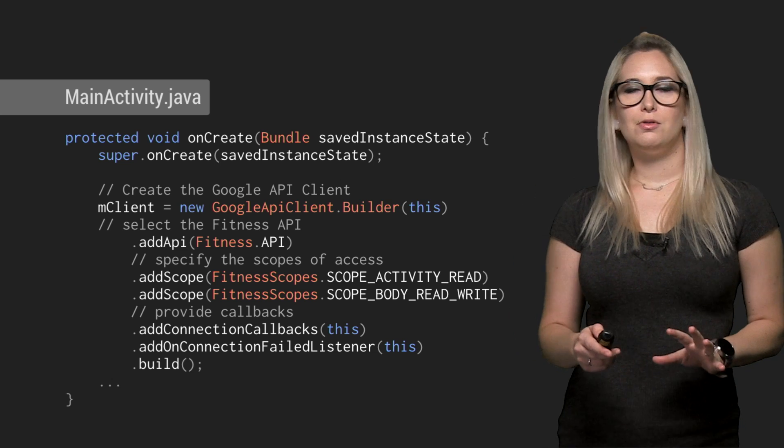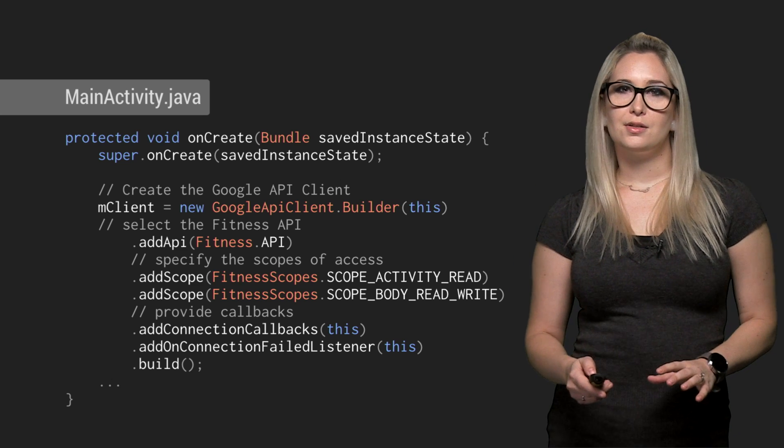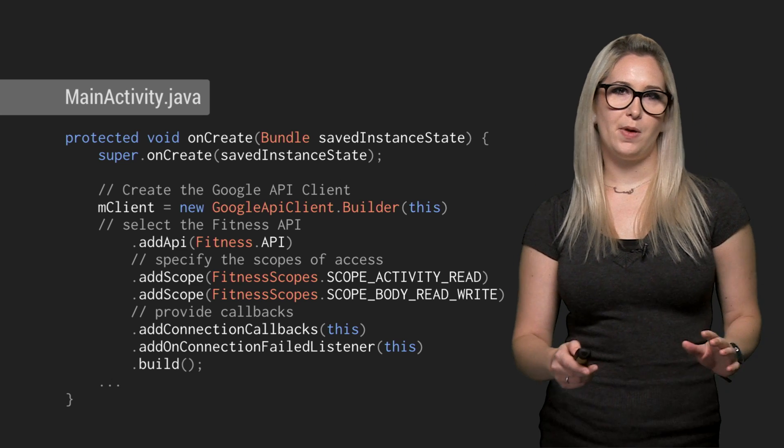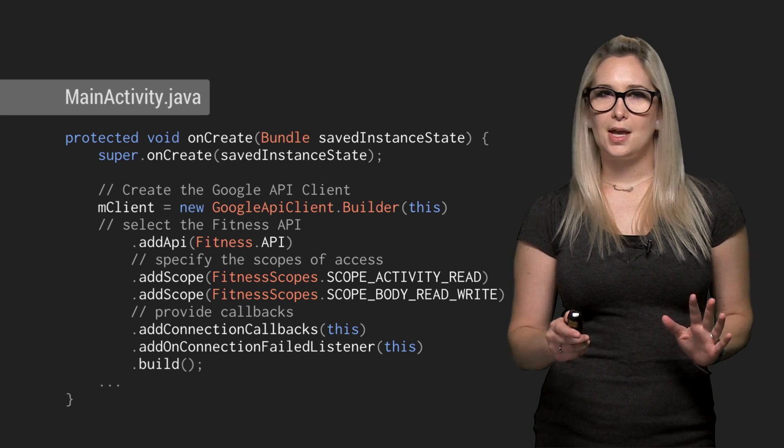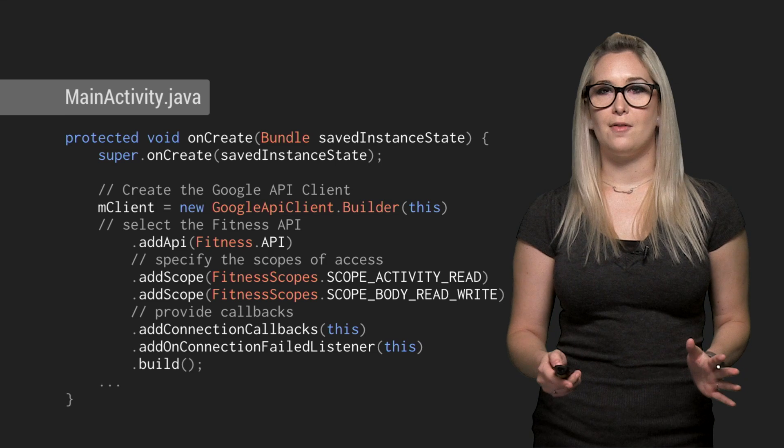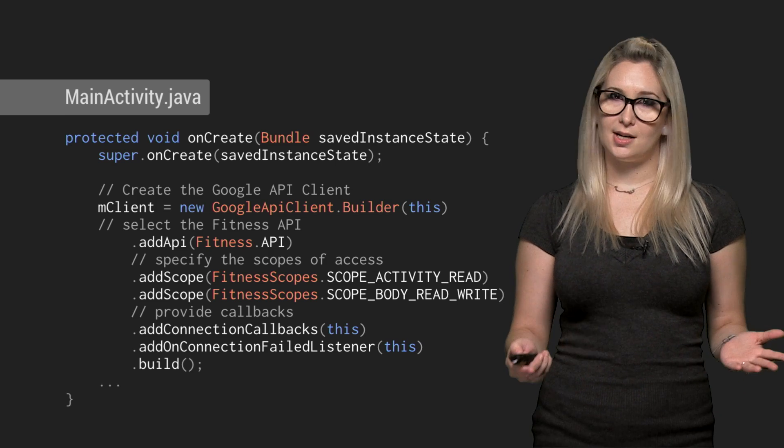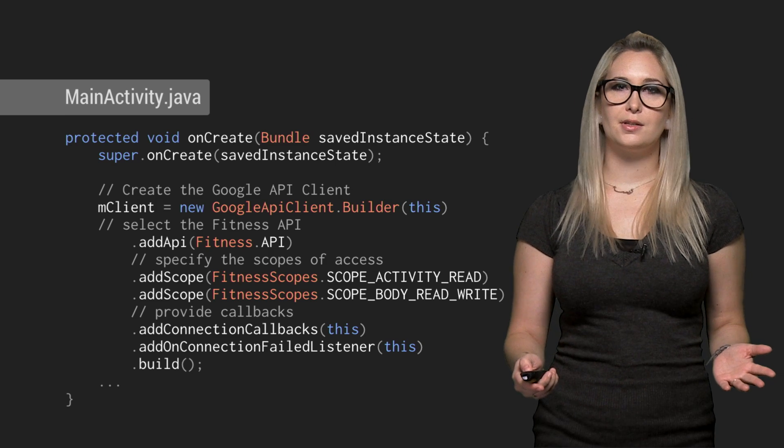Next, we're going to connect to Google Play services using Google API client. Before you use any of the features Fit offers, you have to connect to Play services.